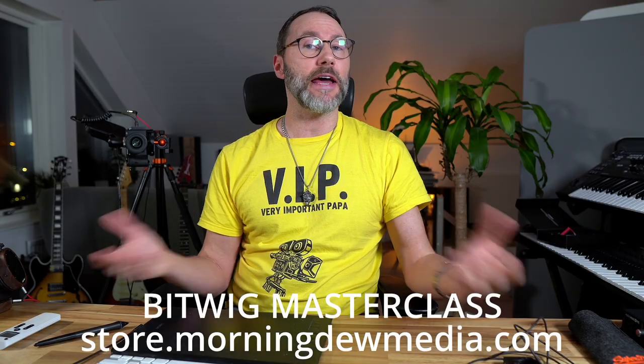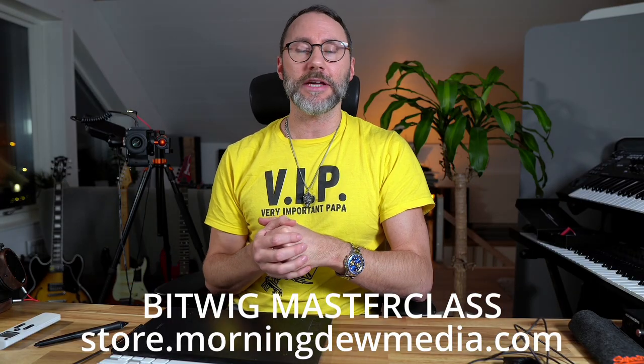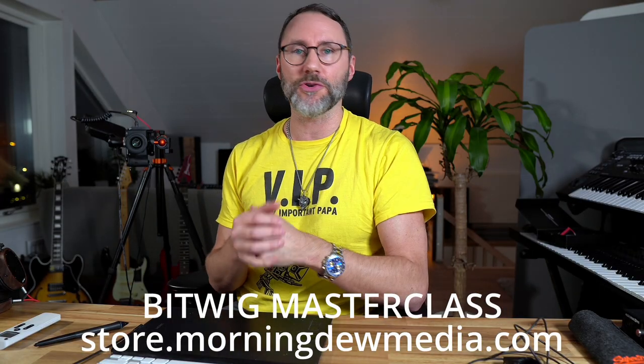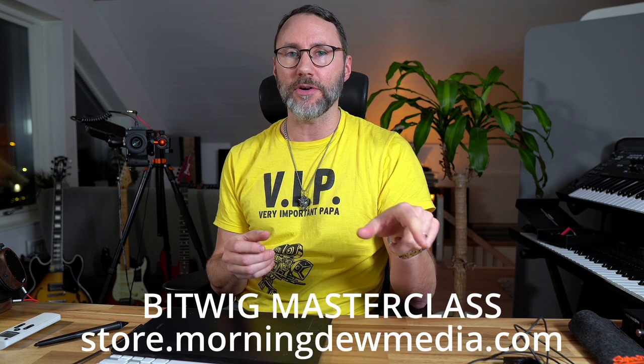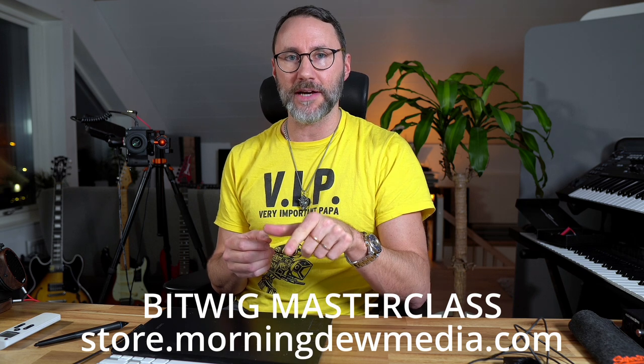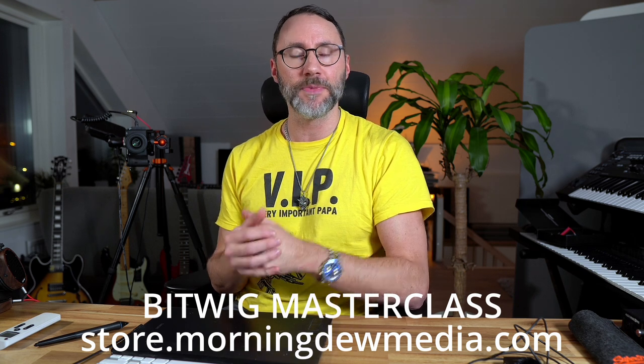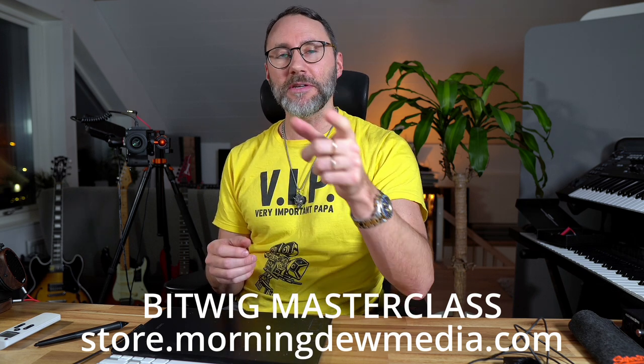Now if you like my Bitwig content here on YouTube, I highly recommend you join my Bitwig Studio Masterclass at store.morningdewmedia.com. See you in the Masterclass. Have a nice weekend. Bye!